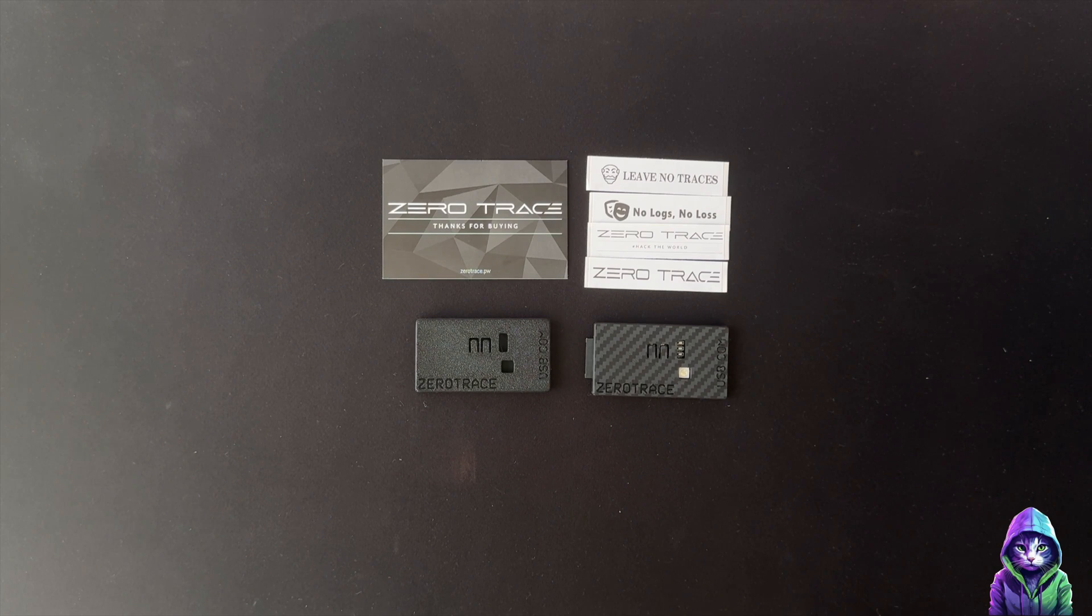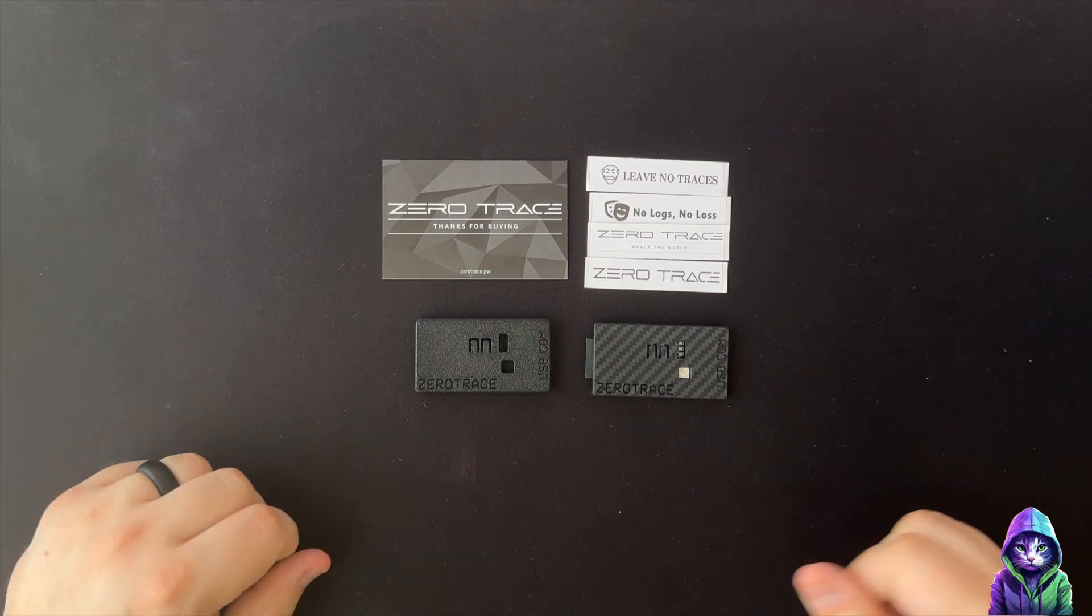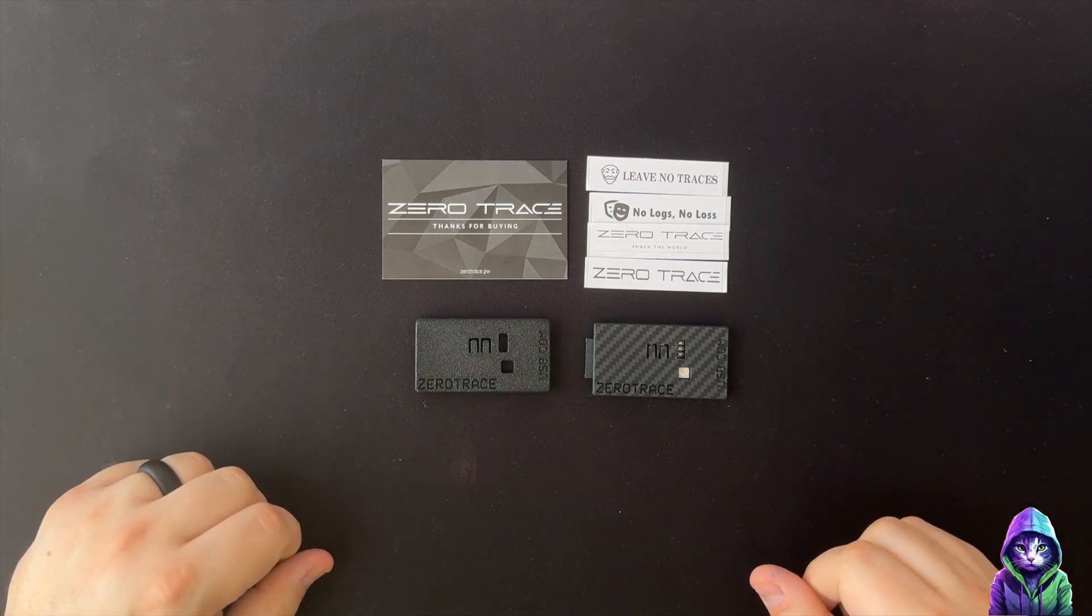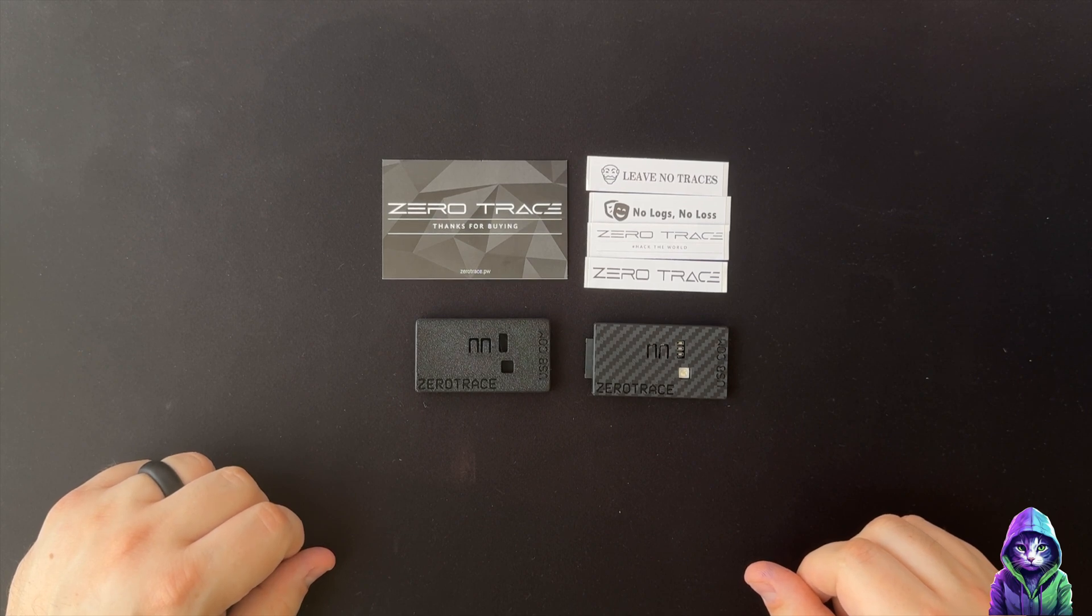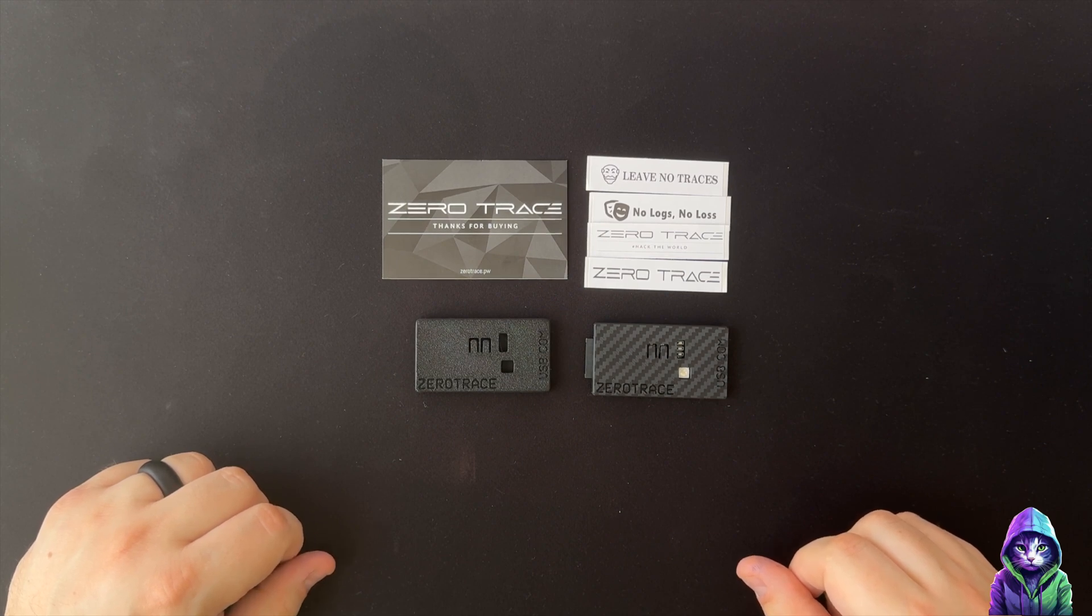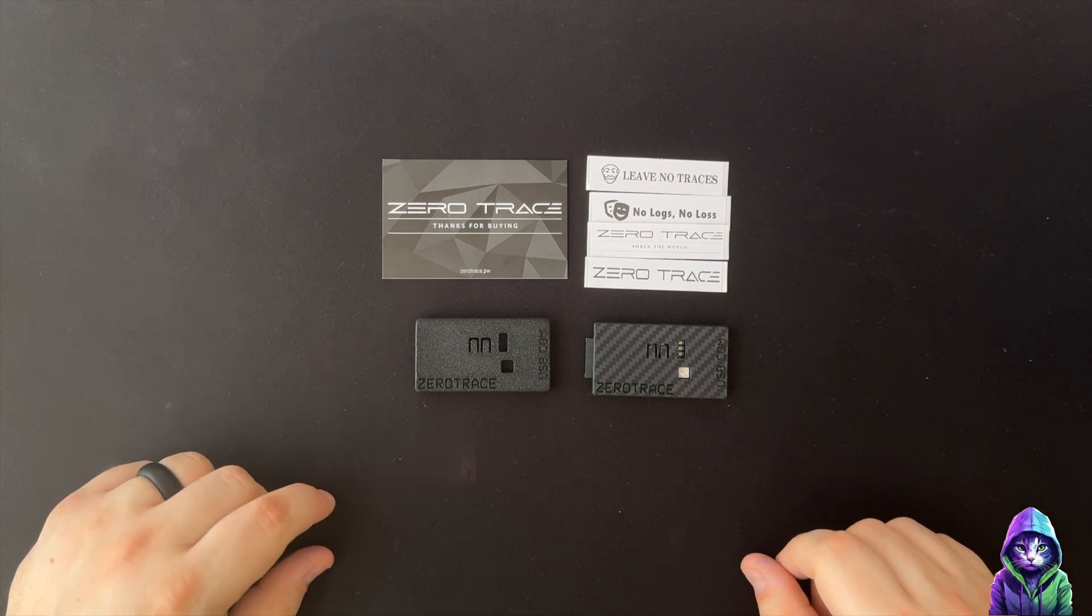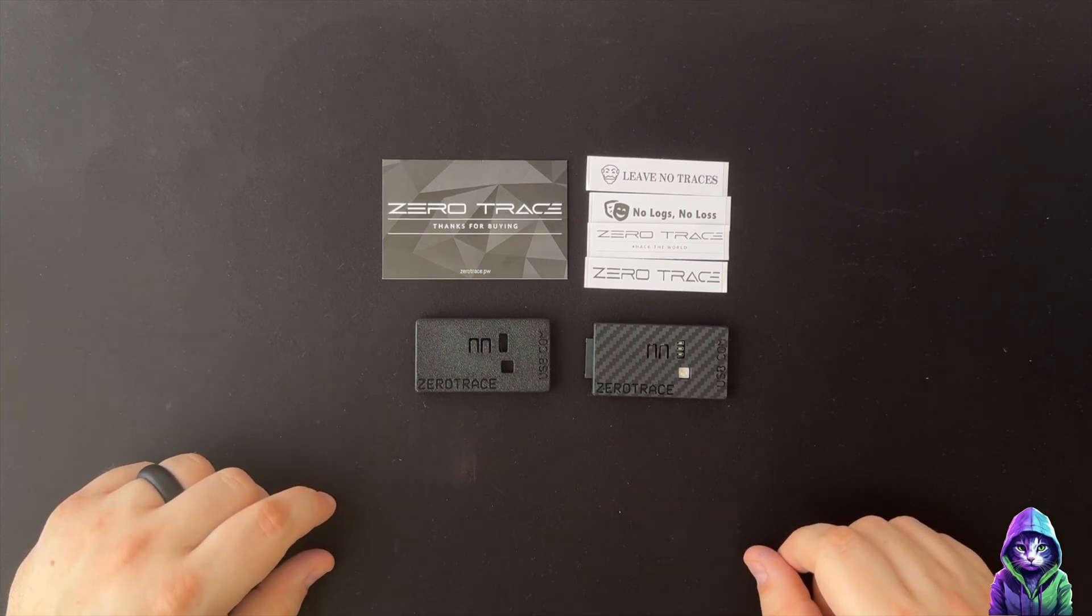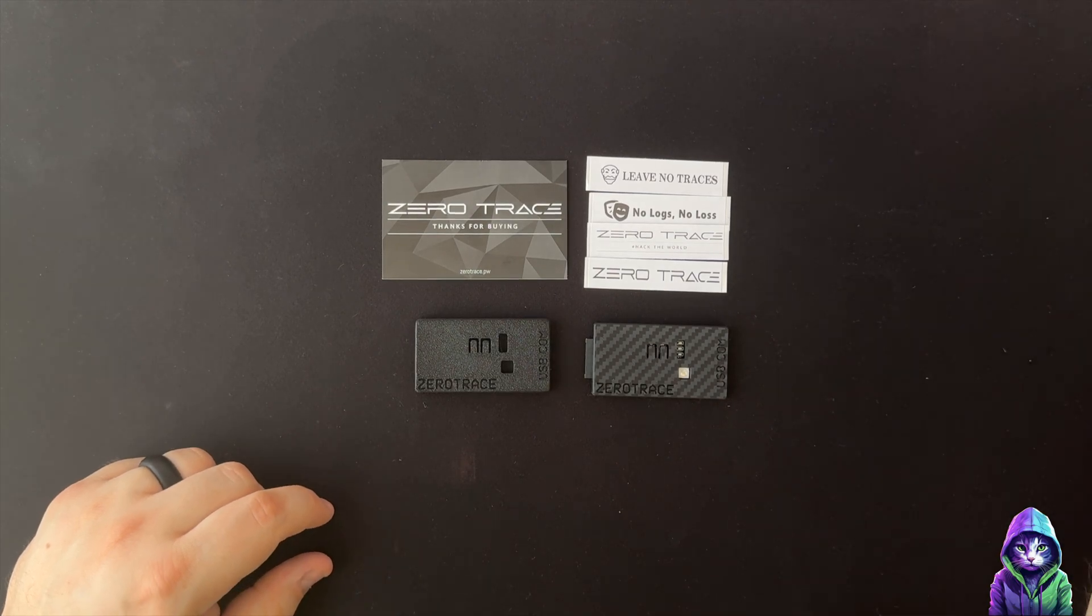Alrighty, that's going to be pretty much it for the unboxing of the Zero Trace. If you guys want to pick one up for yourselves, all the links will be in the description below. If you guys haven't, please like the video if you liked it, dislike it if you don't. If you guys aren't subscribed, please subscribe. It helps me out a lot. I'm trying to reach that 500 mark. And again, if you have any questions or concerns, leave them in the comment section below and I will see them. And as always, I will catch you in the next one.